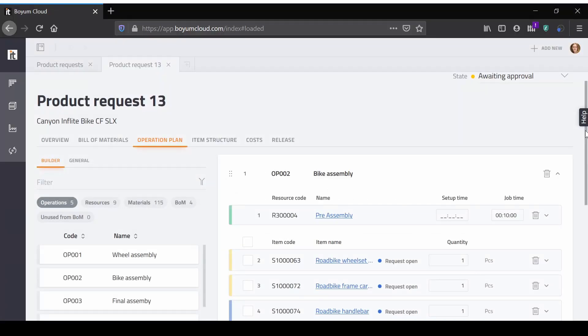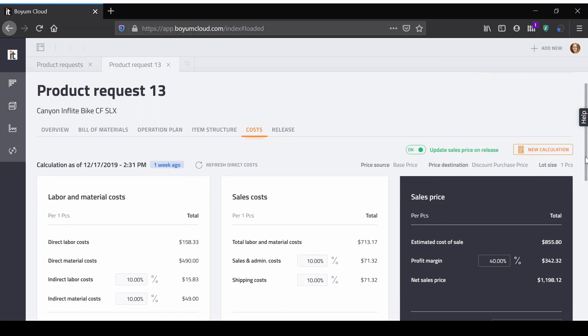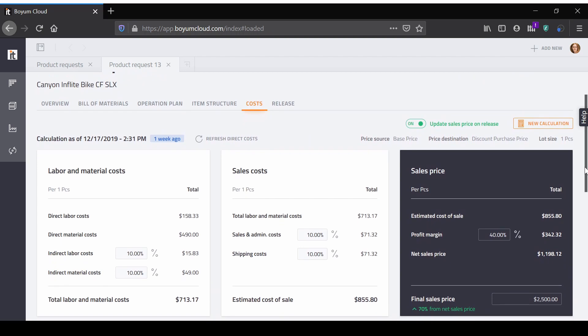Boyum Cloud Build calculates direct operation cost based on your operation plan and item structure. Add further manufacturing cost, sales cost and your profit margin using default settings or on a case-by-case basis.